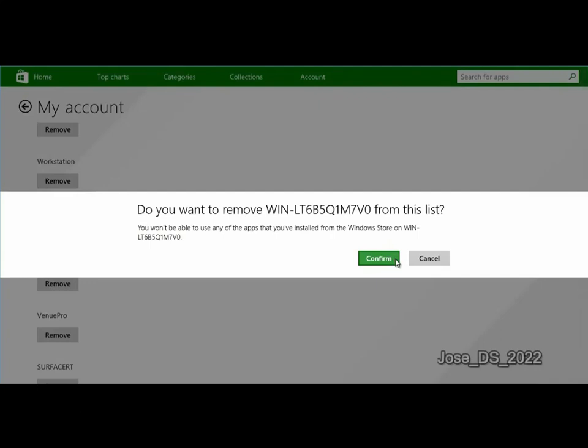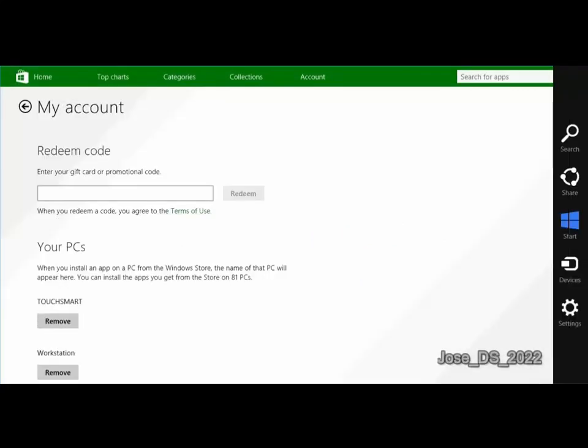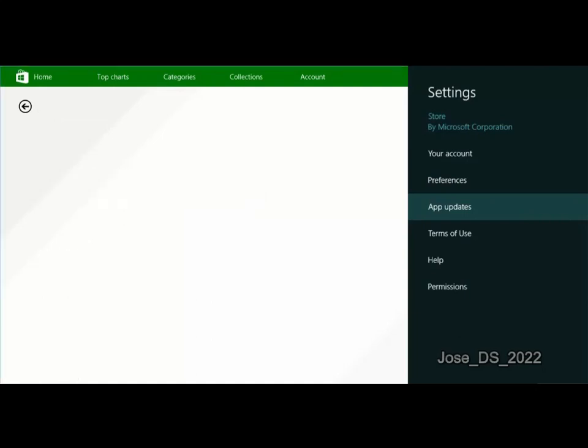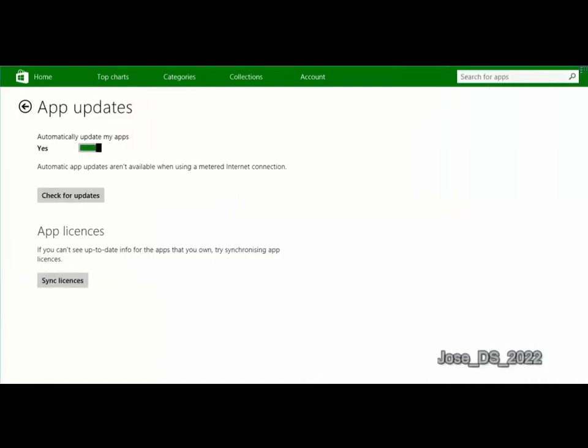The other place we can manage apps in the Windows Store is again through the settings charm. Click that and then click the App Updates link. This takes us to another panel where we can tell the store to automatically update apps or to not automatically update apps if you don't want it to do that. And then there's this App Licenses Sync Licenses button.